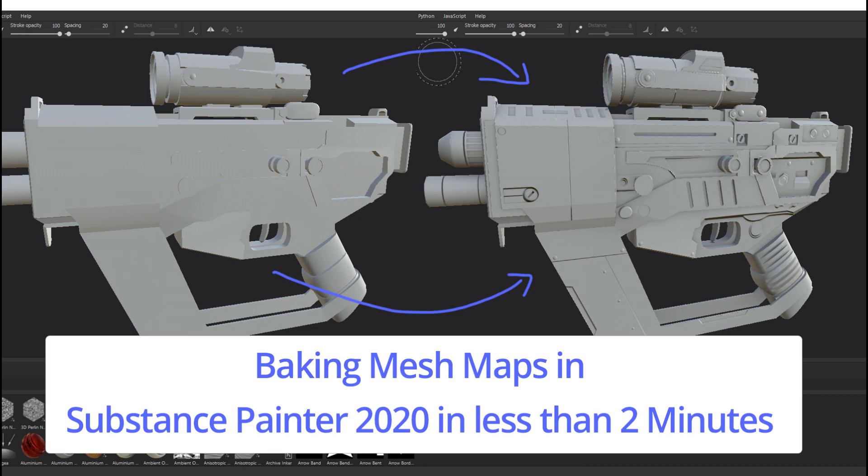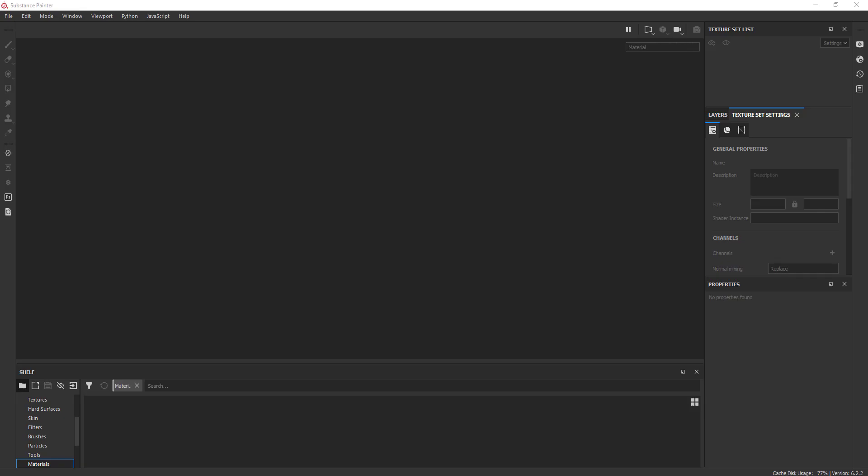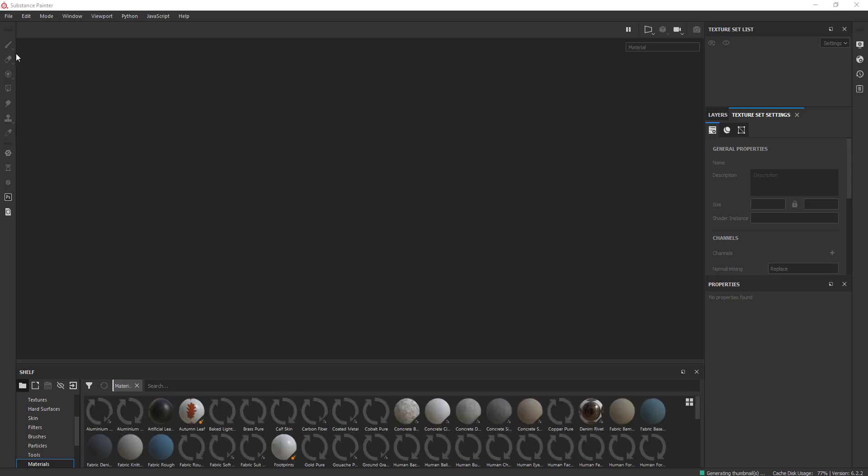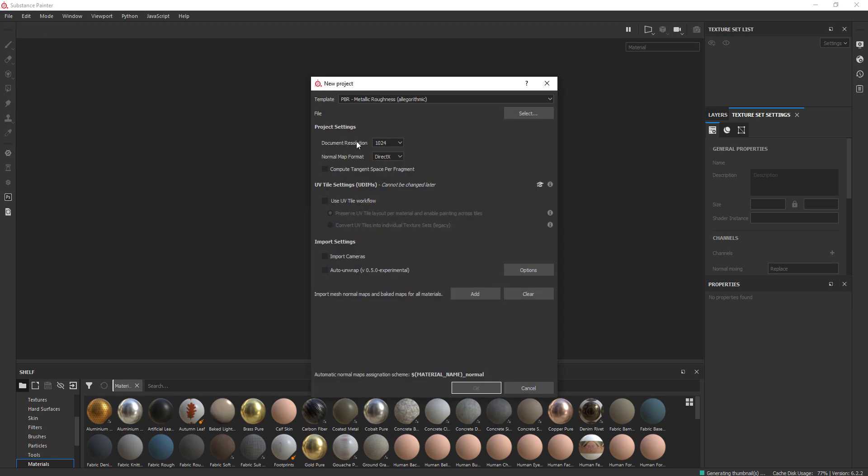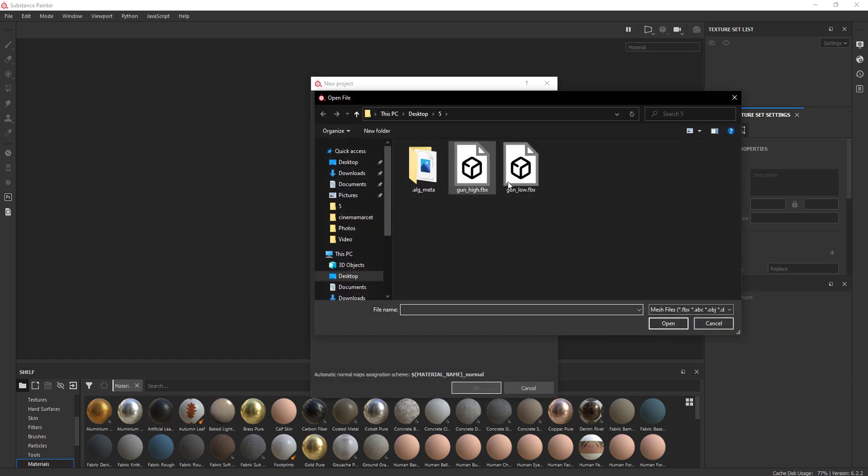Hi there. So in order to bake your mesh maps in Substance Painter 2020, first you gotta import your low poly model. So from here you go to File, New, and after setting your texture size, you select your low poly model and hit OK.